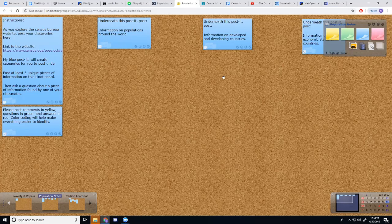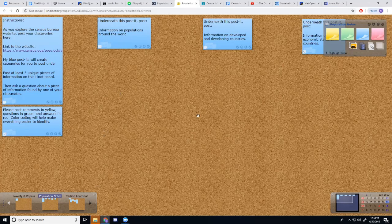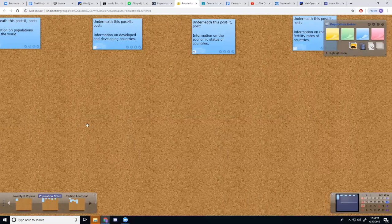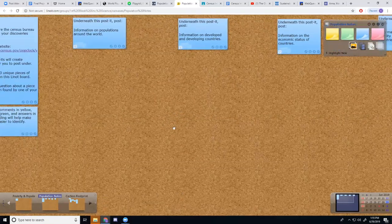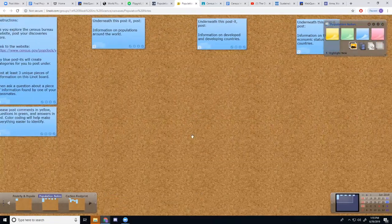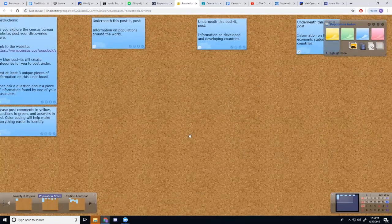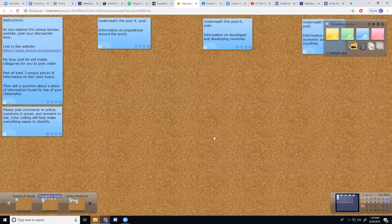It's too large for any one student to gain all of the information. So they're going to be posting all over this Lino board and they're going to be sharing information with each other.